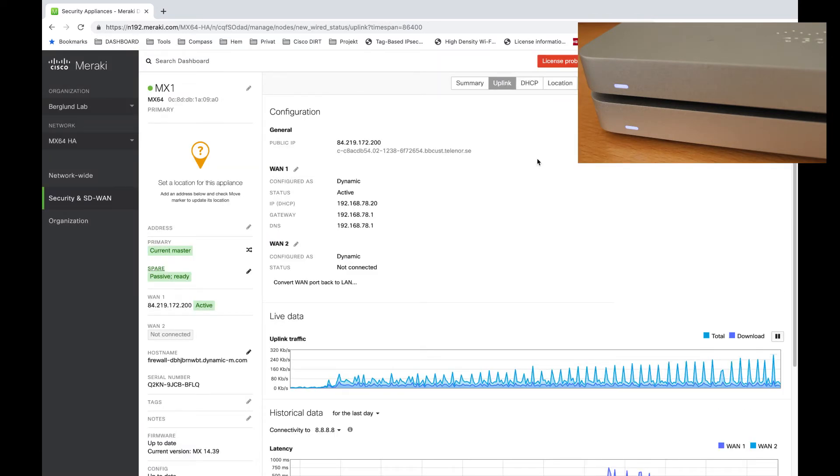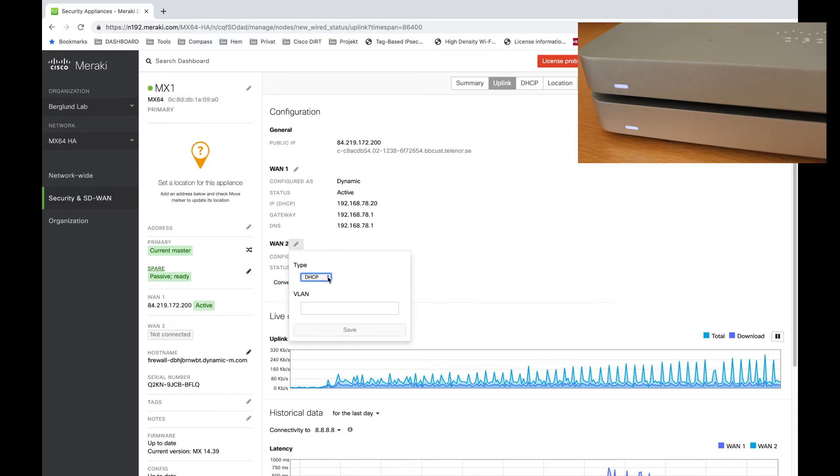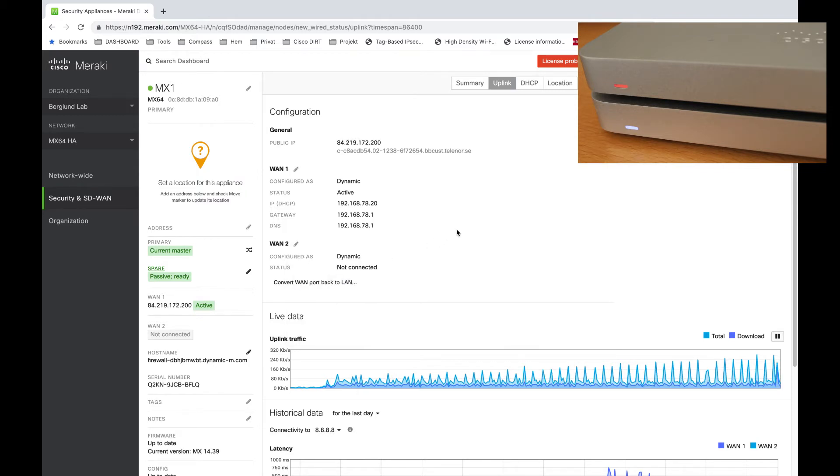As part of the process the MX is rebooting. As I'm using a warm spare my clients are going to fail over to the warm spare MX64 and continue to have access.